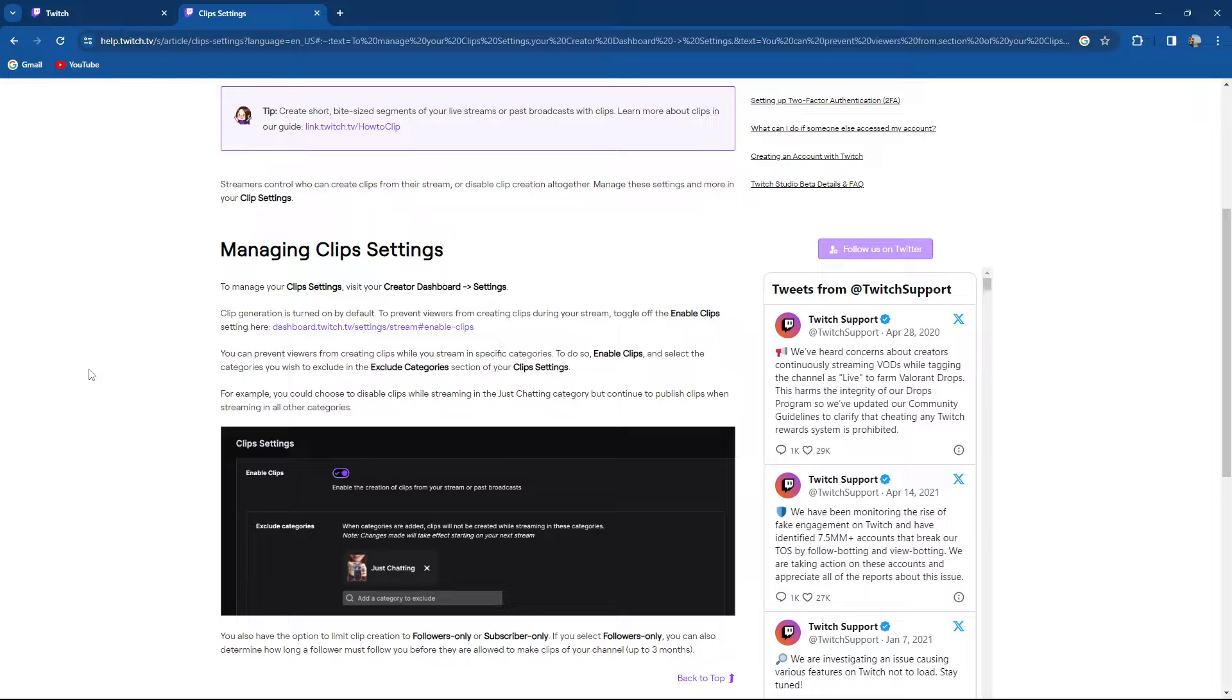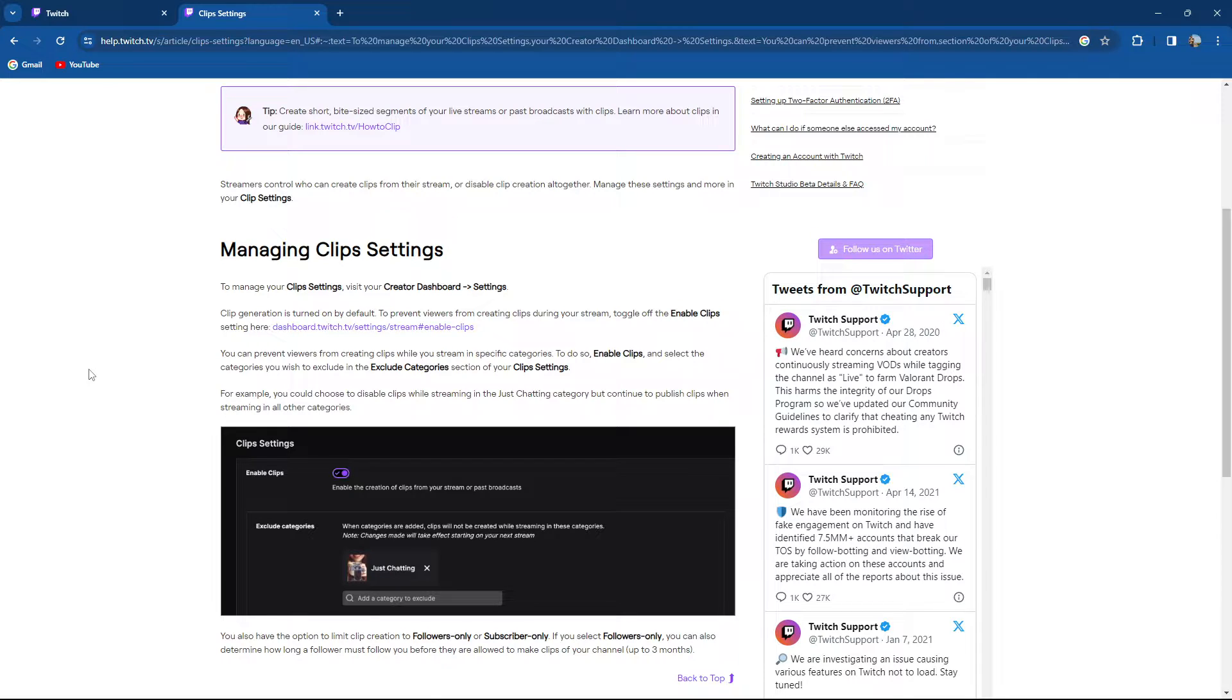You can prevent viewers from creating clips while your stream is in specific categories. To do so, enable clips and select the categories you wish to exclude in the exclude category section of your clip settings.